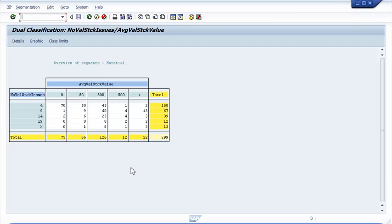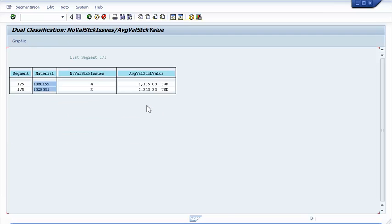In this case, I want to list the 2 materials which have less than 4 issues within our period of examination but have a high average inventory value. We are looking at 2 potential problem materials. Especially the second on the list, which had only 2 issues but we keep an average of $2343 in average inventory.